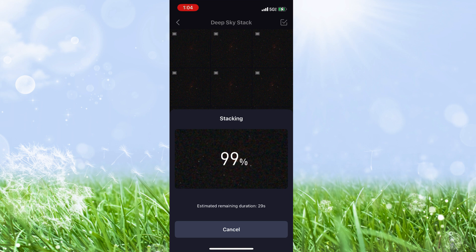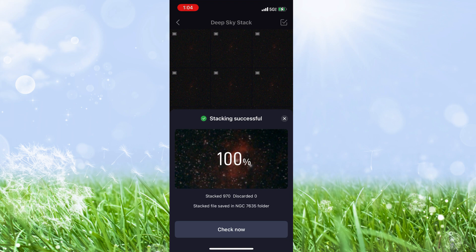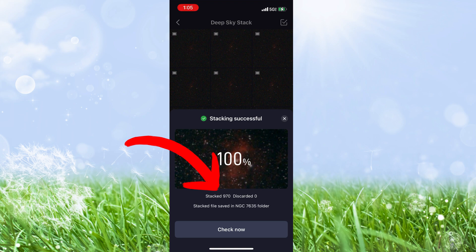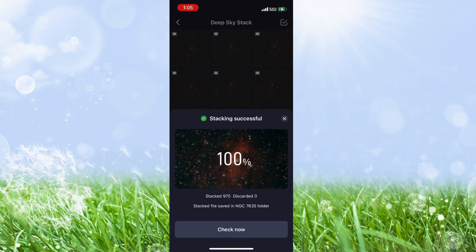We are on the last 30 seconds — and it pops up that it's completed. It stacked all 970. You can see in the bottom right under where it says 100% — it discarded zero. It's saved, and it's telling us the stack file is saved in the NGC 7635 folder. The reason it's telling us that is because now it's a JPEG picture, saved in My Album under the object number folder, not the subs folder. Let's go ahead and check it now.